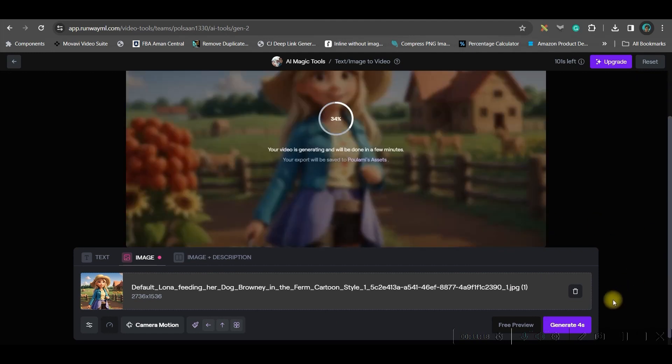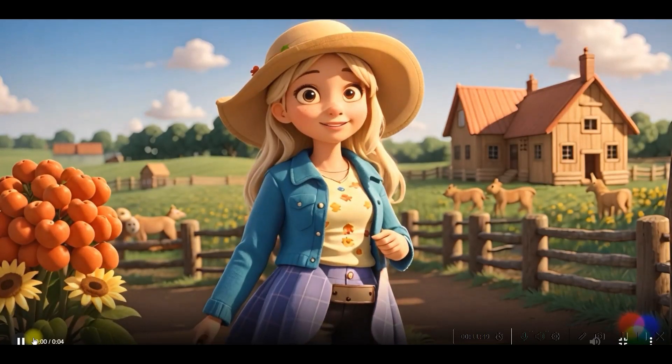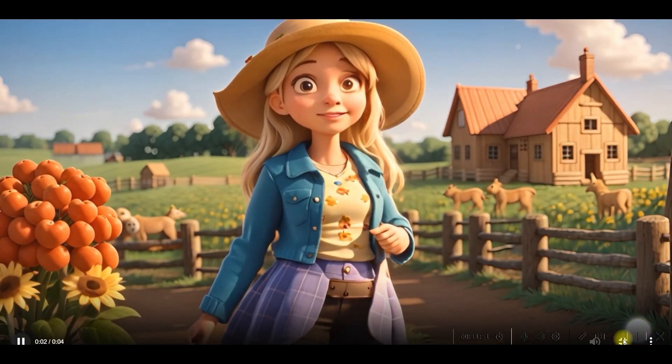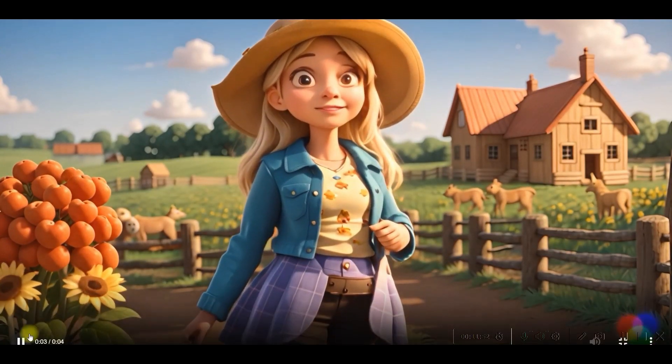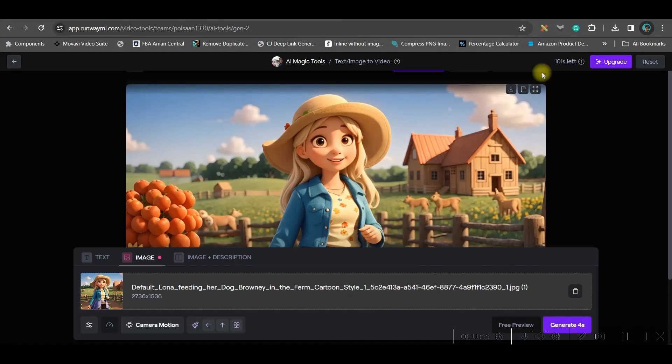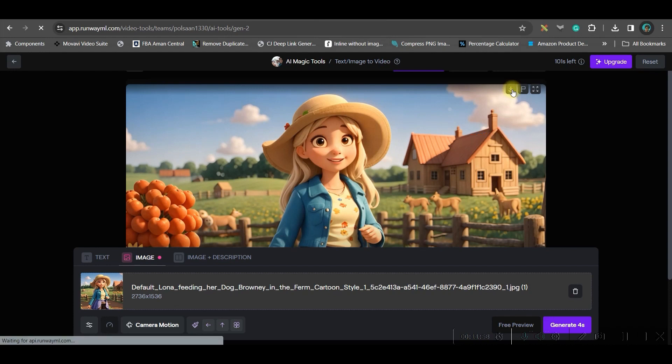Now, one drawback is it can only generate 4 second videos for free option. Therefore, in the next step, whenever we will be editing this video, I am going to show you how you can extend. So, this is how my video is looking now. So, if you are okay with it, then you can go ahead and download it from here in your desktop.